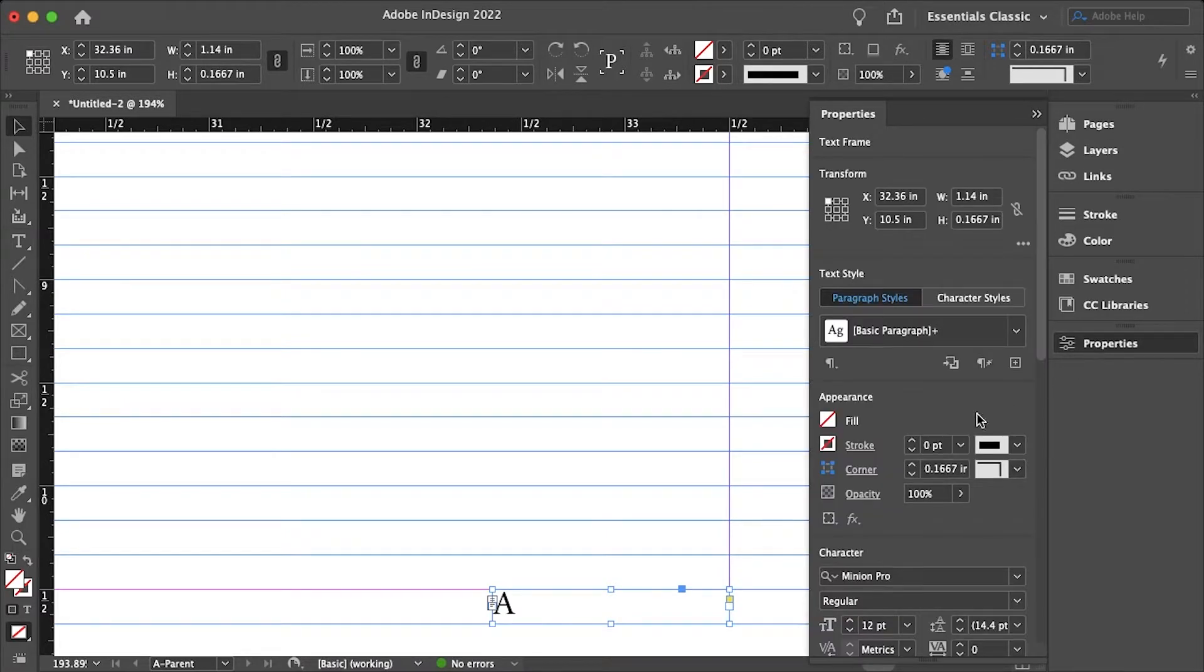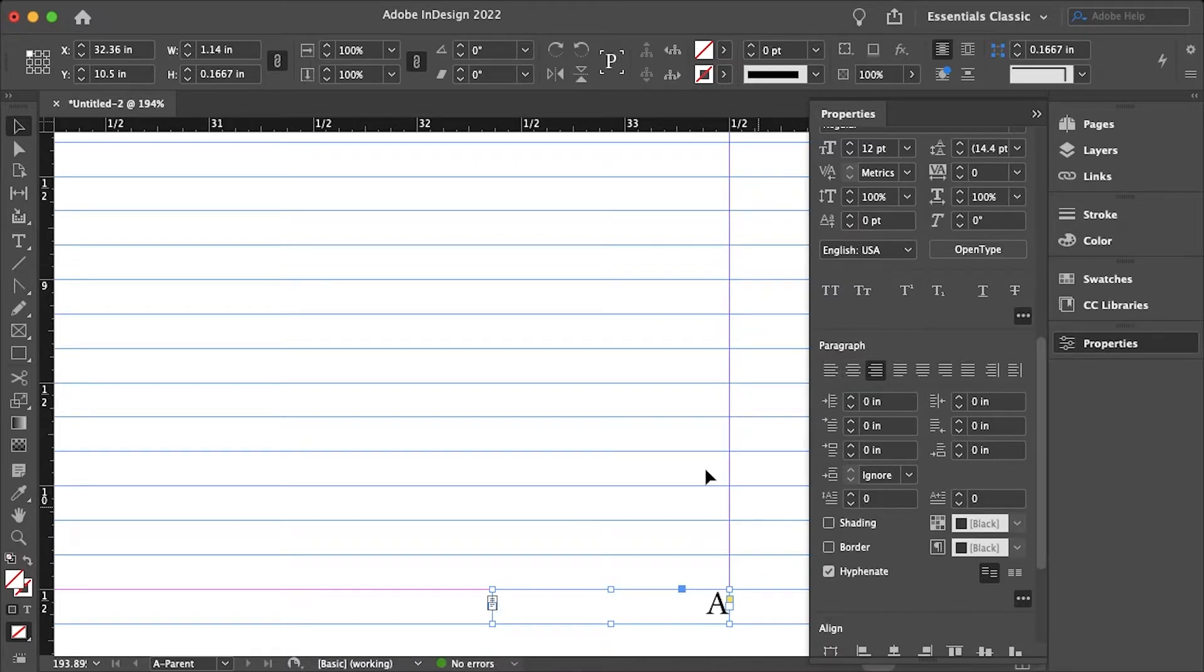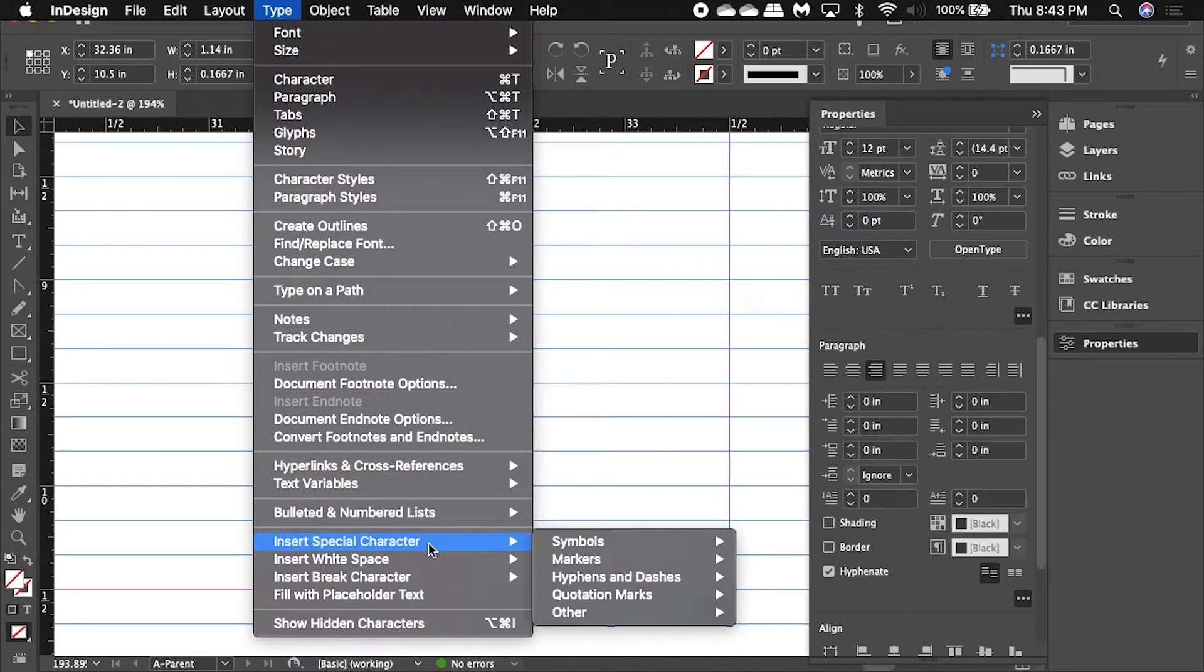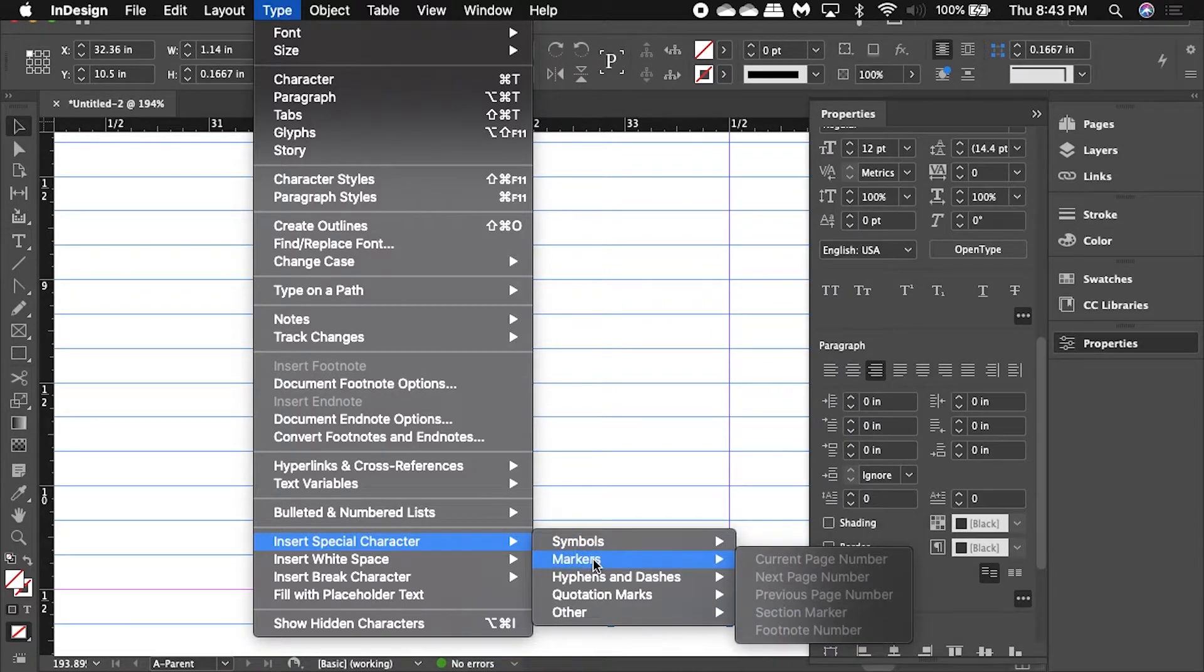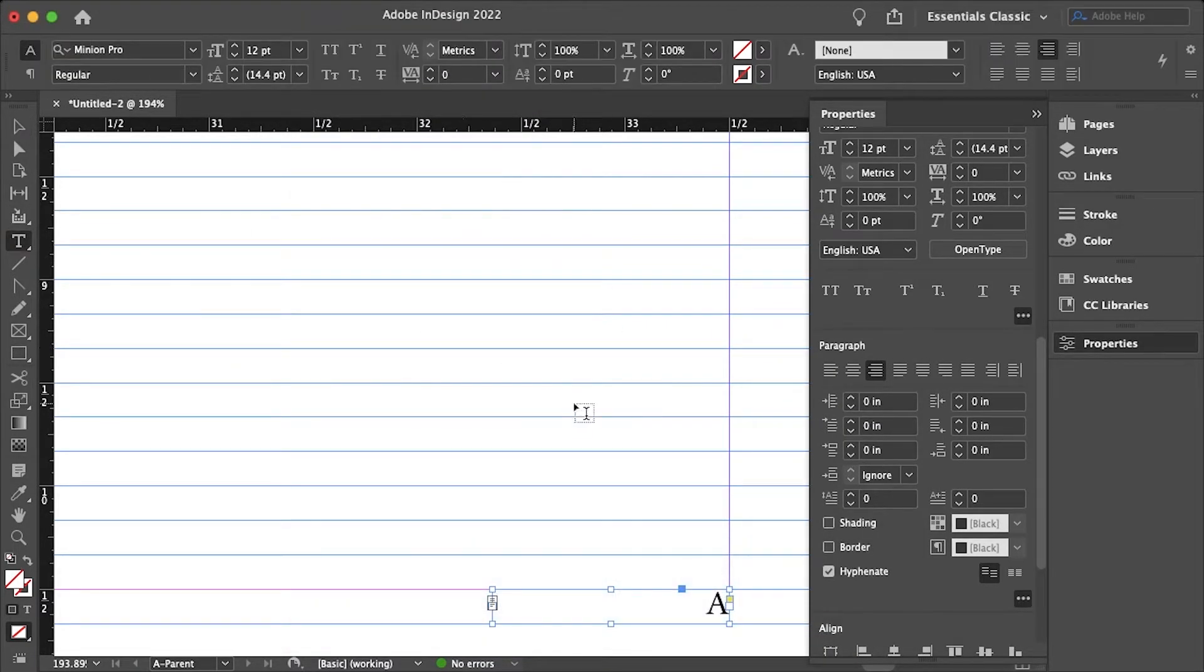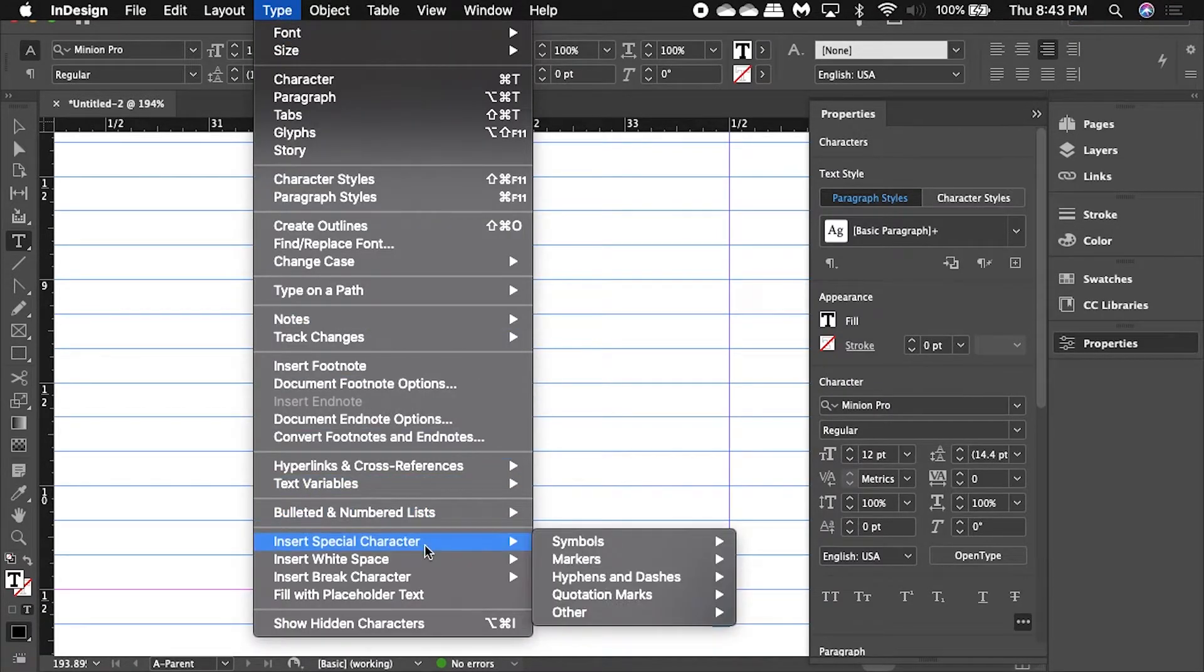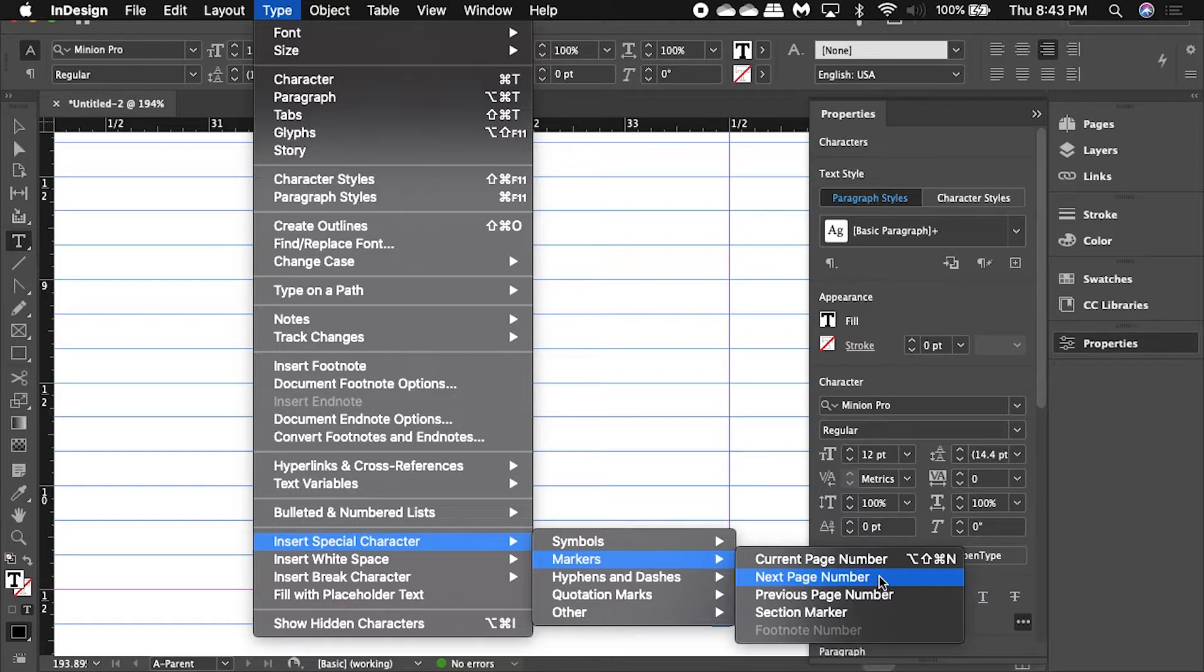And then I'll just go into my properties and make sure that this type is aligned to the right here. Then I'll go up to type, insert special character, markers—oops I have to make sure that the text is actually highlighted with the type tool. Go up to type, insert special character, markers, and next page number.